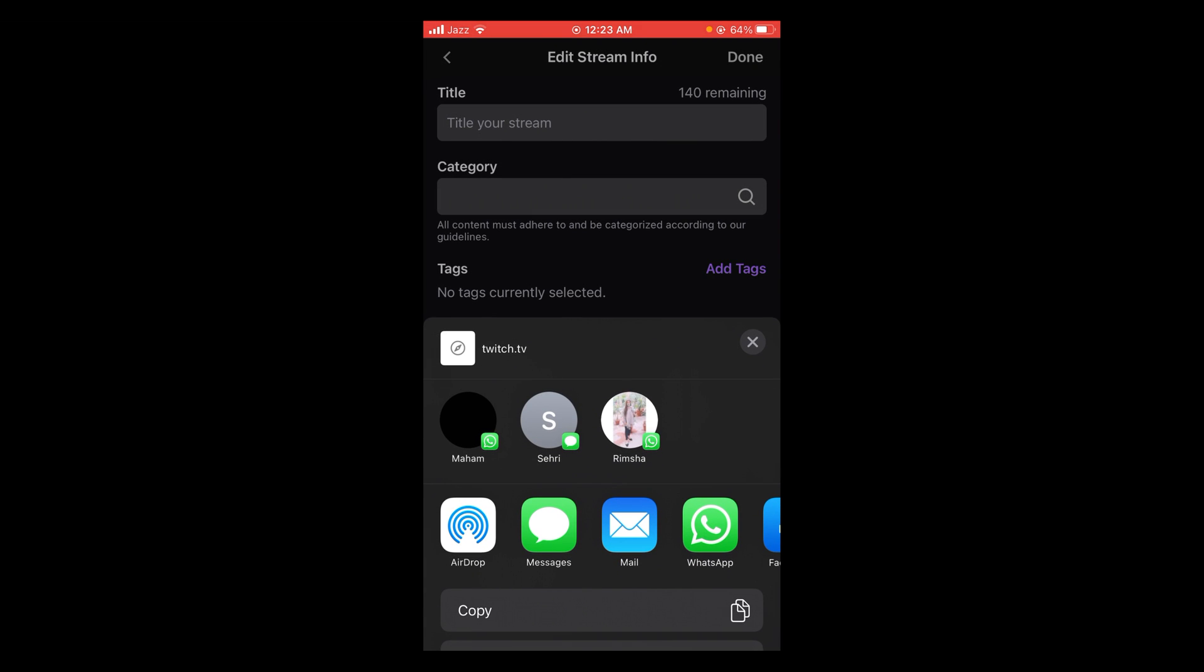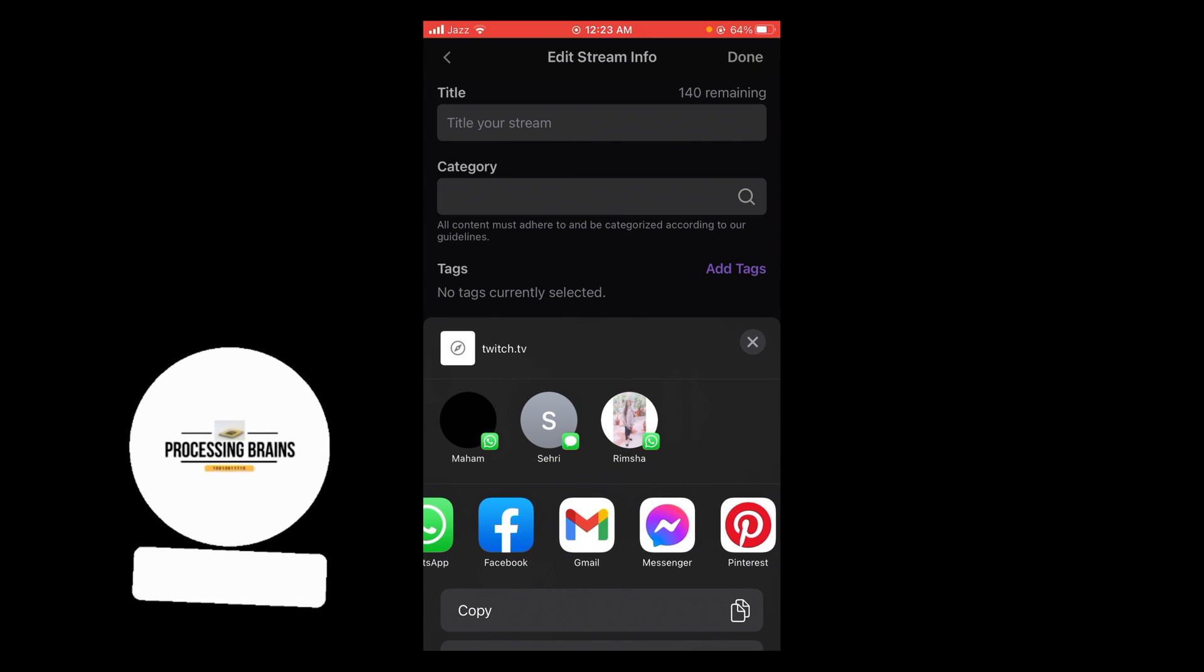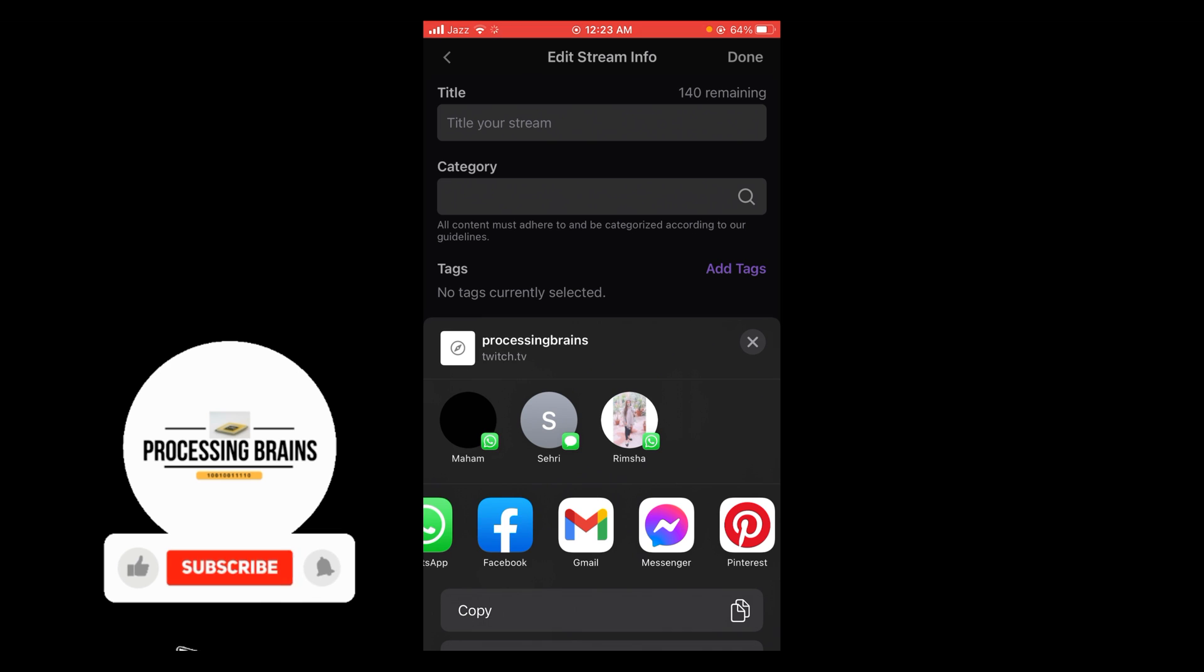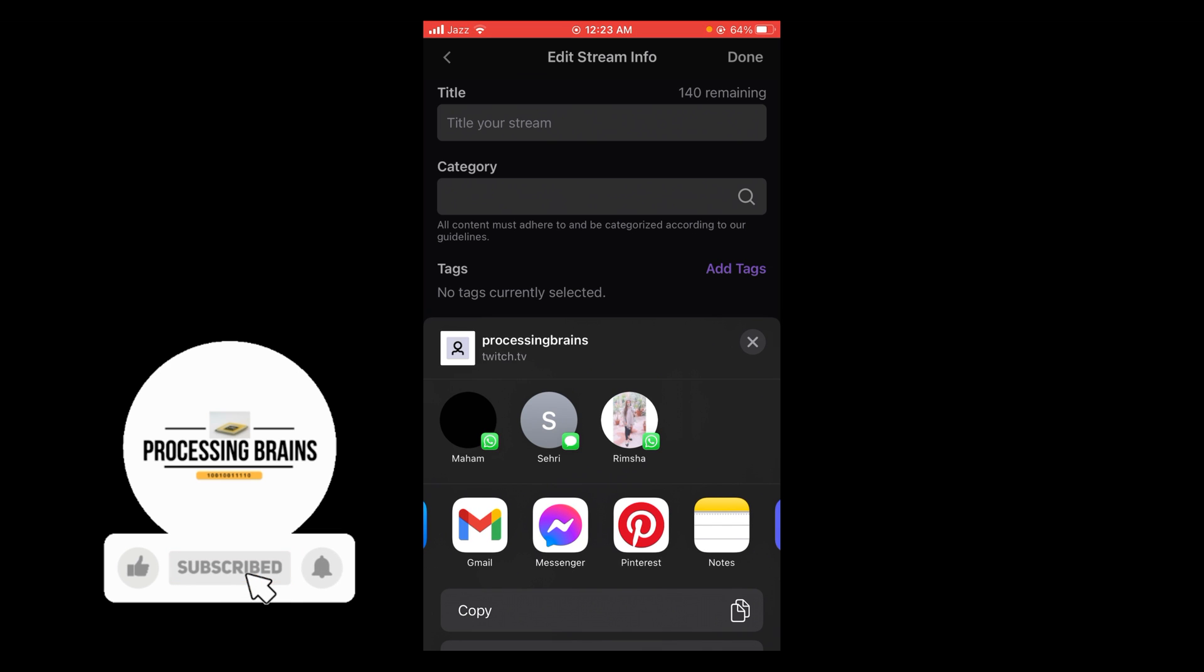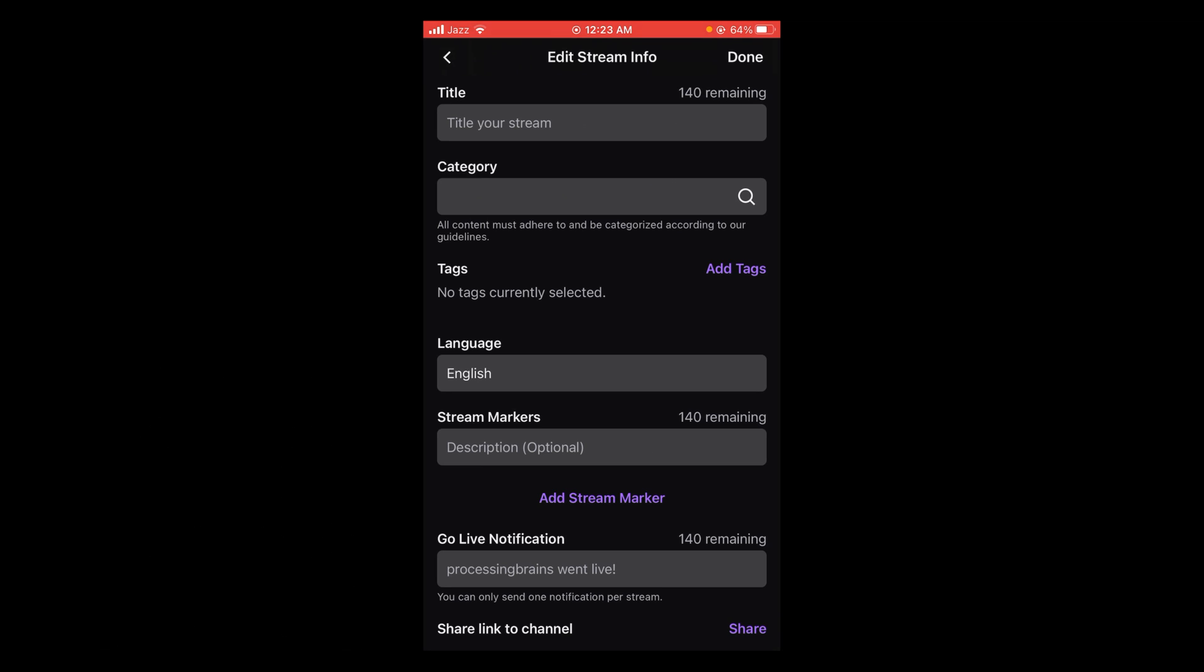Now you can share it on any other social media platform like WhatsApp, Facebook, Gmail, or Messenger. But if you want to copy your Twitch profile link, tap on the Copy option. Now your Twitch profile link has been copied to clipboard.